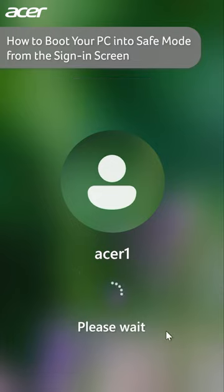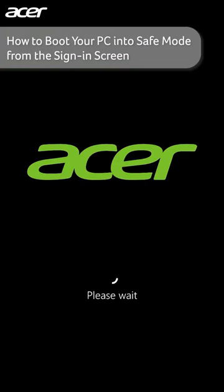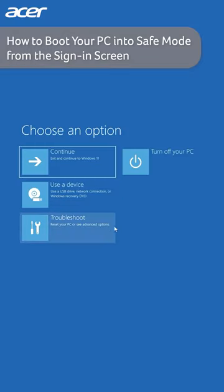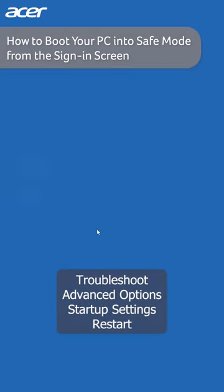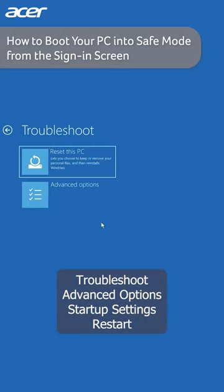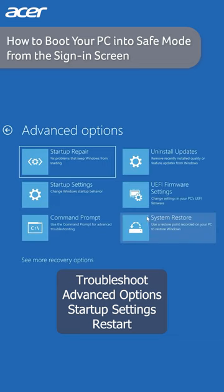After your PC restarts you should be prompted to choose an option. Select Troubleshoot, now select Advanced Options, Startup Settings, and finally select Restart.